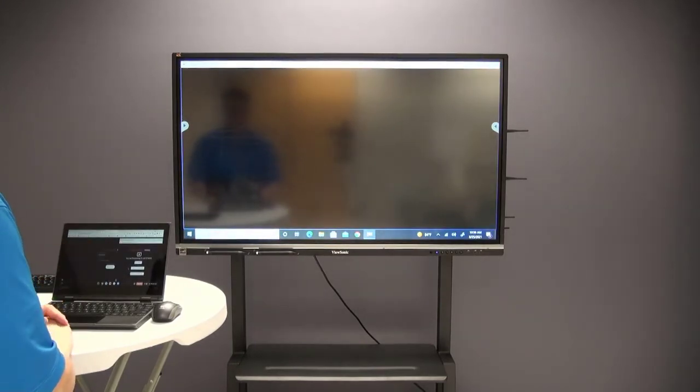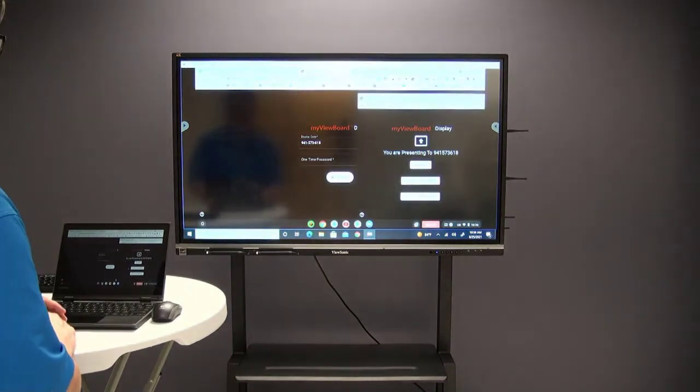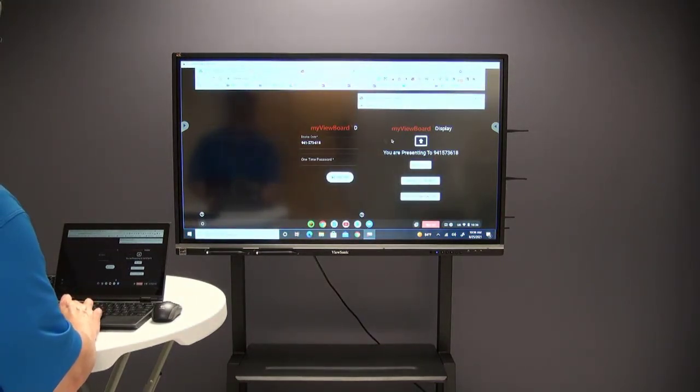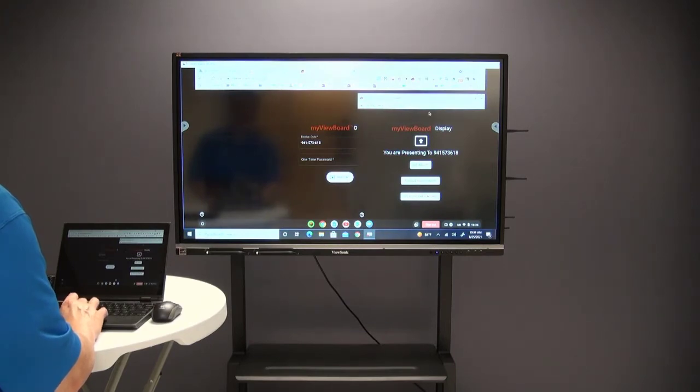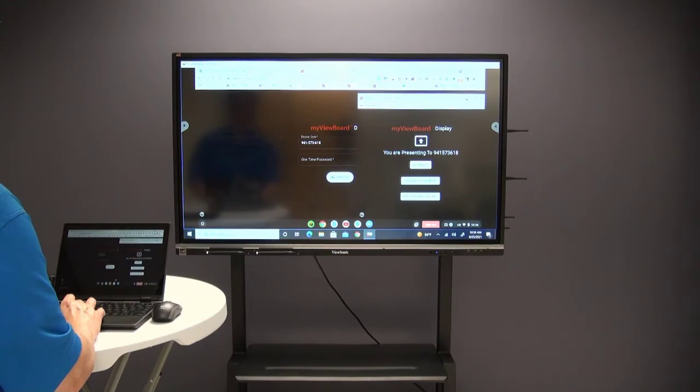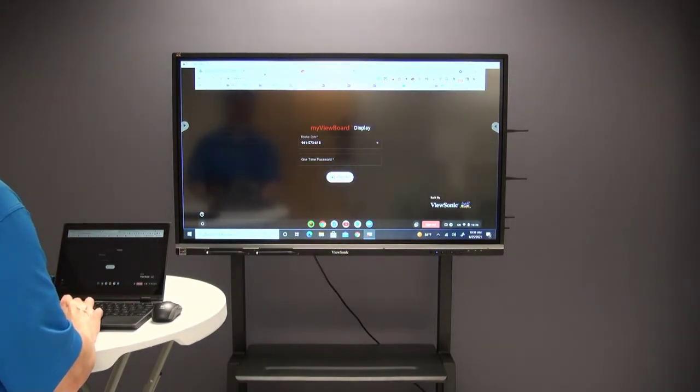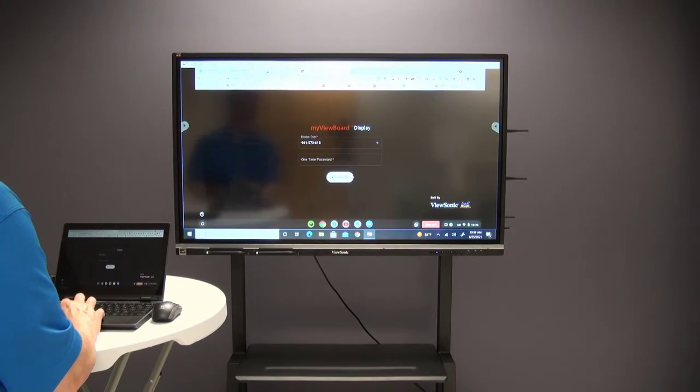On the Chromebook it says I'm sharing my screen, and now you can see exactly what's going on. As I move my mouse around the Chromebook, it also moves the mouse on the IFP because I'm sharing my screen. I'm just going to minimize that.